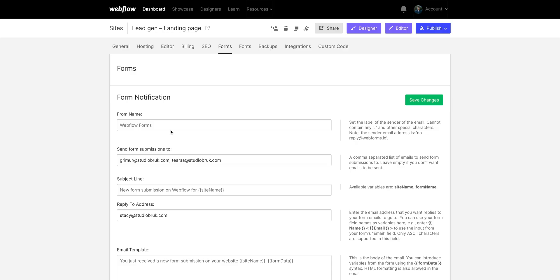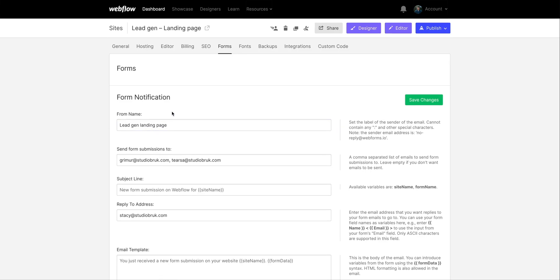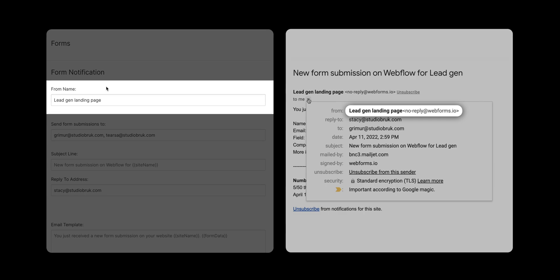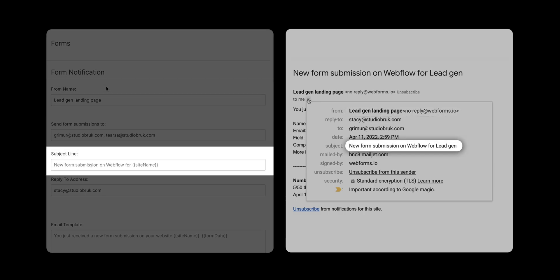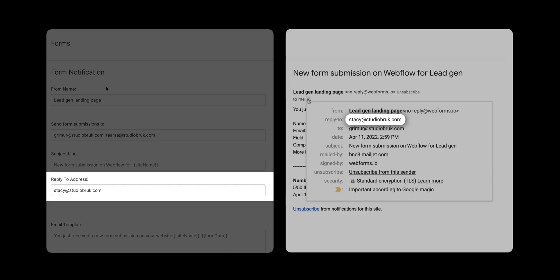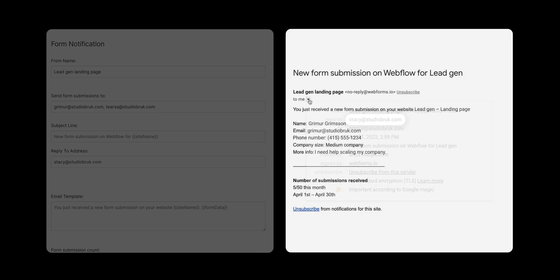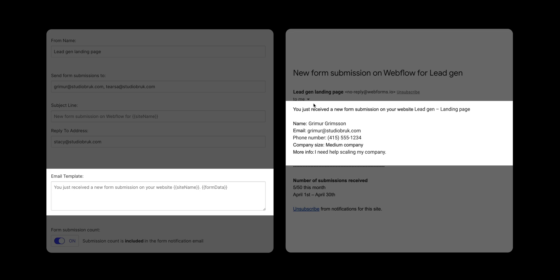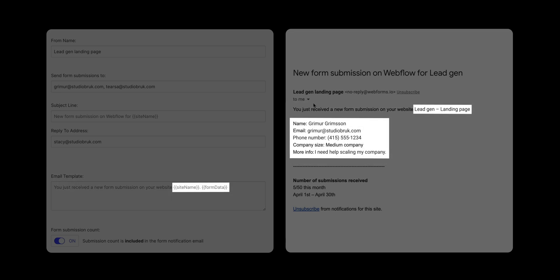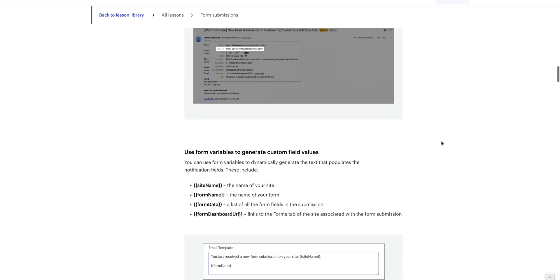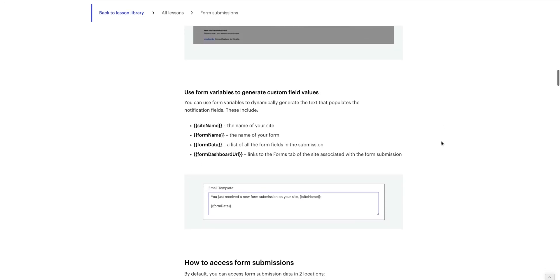However, from name. What even is that? Is it a typo? Is it supposed to say form name? No. From name is who or what that notification email is sent from. I can also control the subject line, or the reply to line, if I want the email to be replied to. And I can control the body of the email. For a lot of these, I can also use variables. And we have tons of information on that on Webflow University. So check that out if you haven't already.